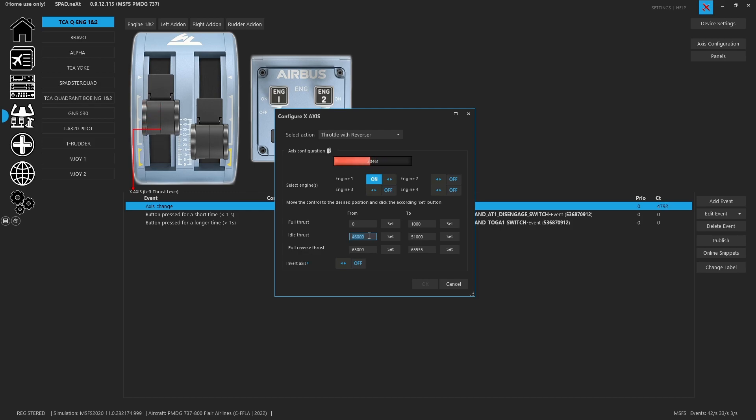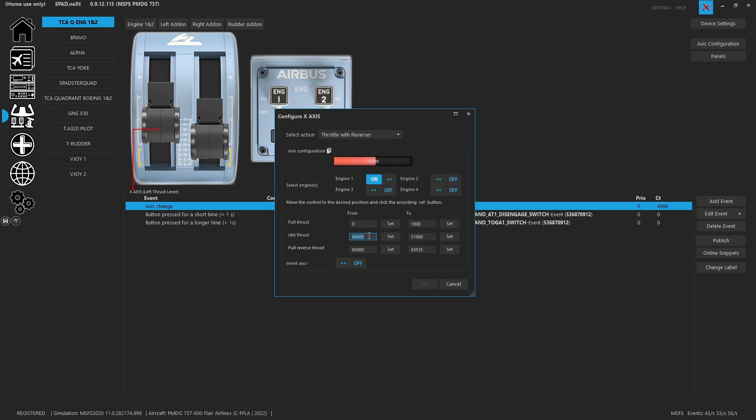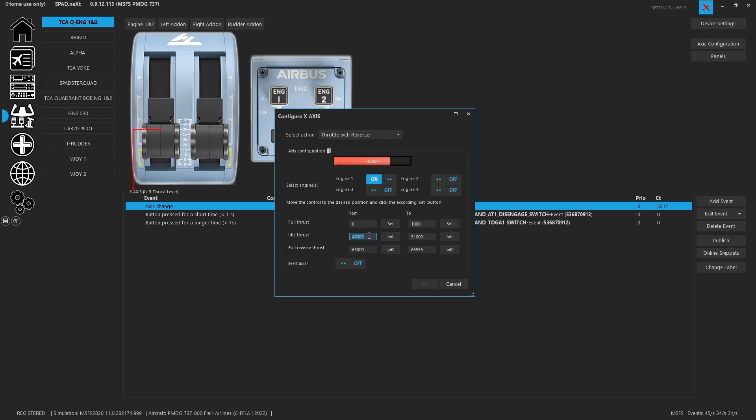Now everything in between of course comes back to idle and it scales it. But the thing with these is, as you can see, very small movement in the handle generates a large range of the axis because this throttle has 65,535 steps.